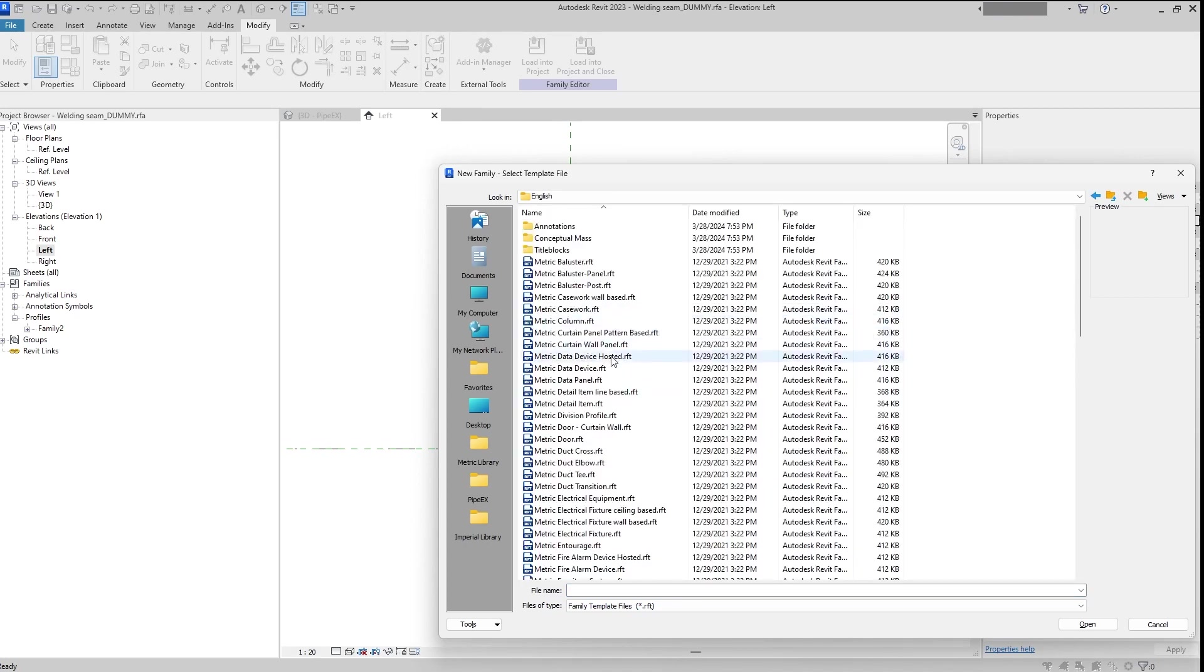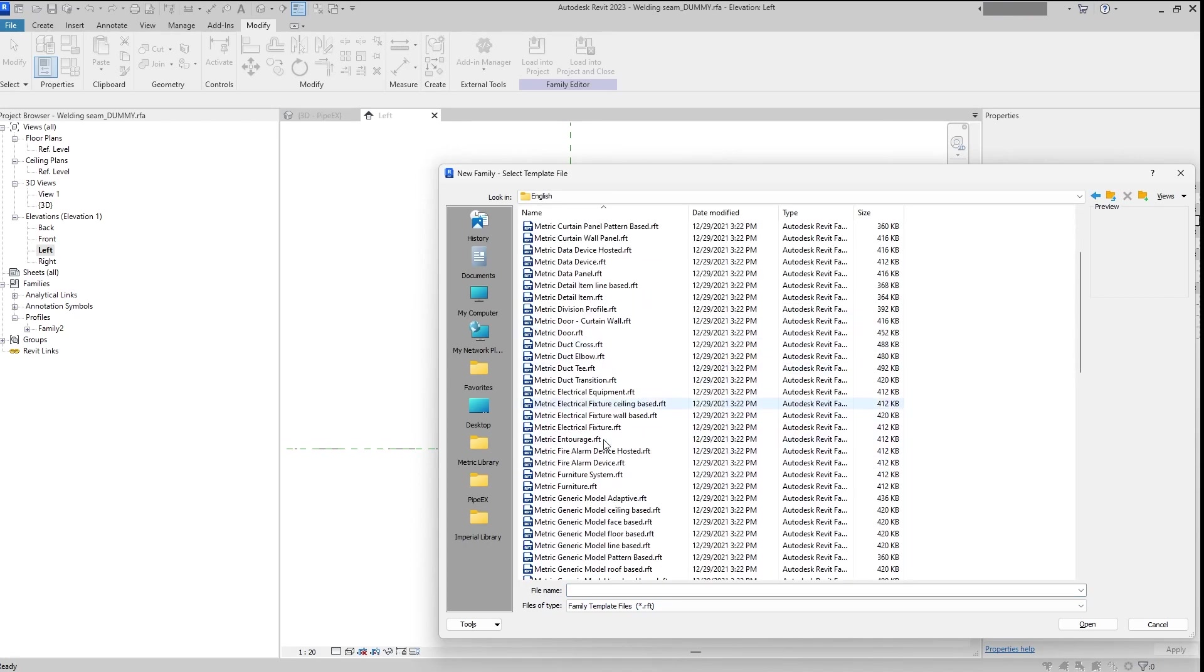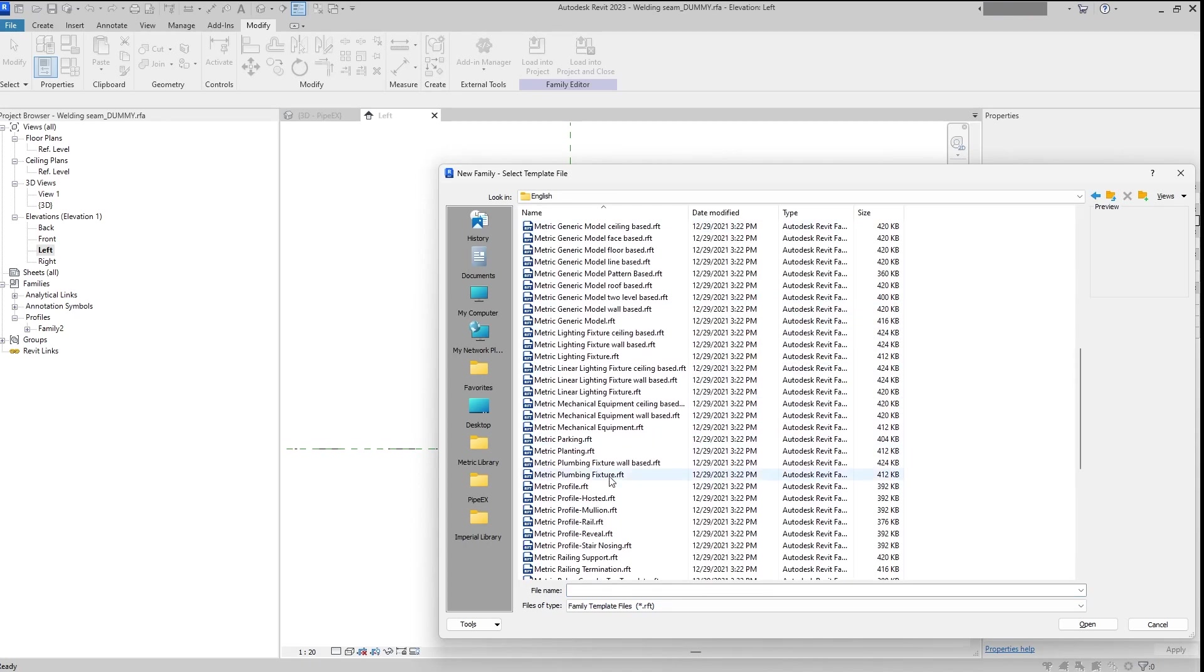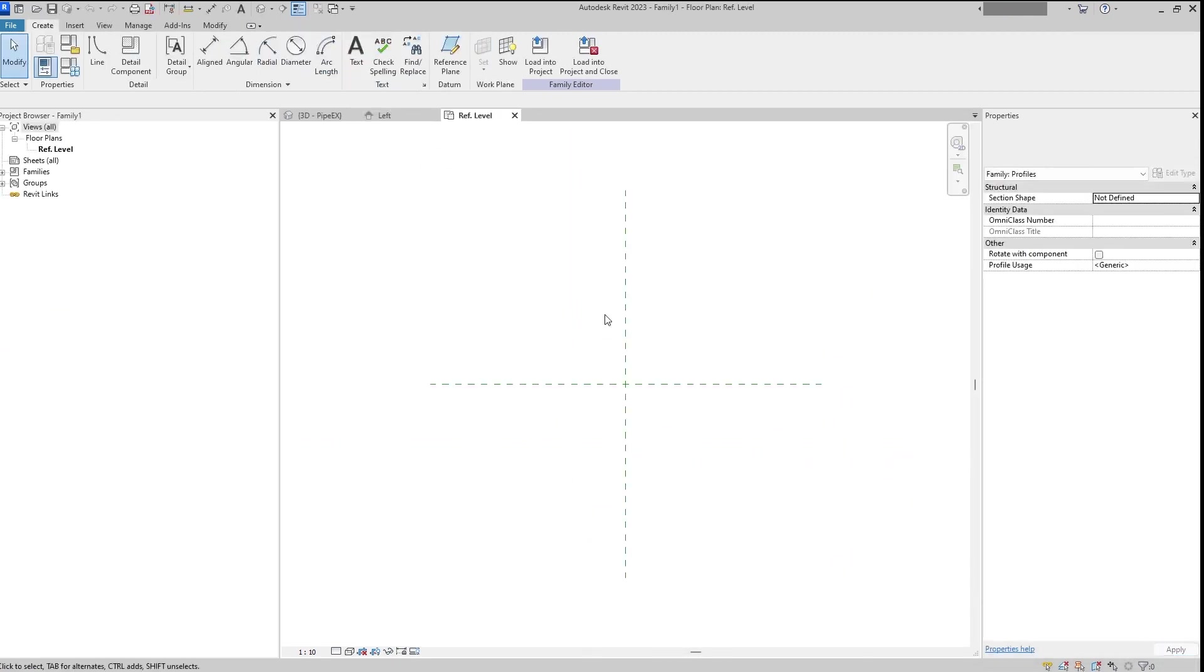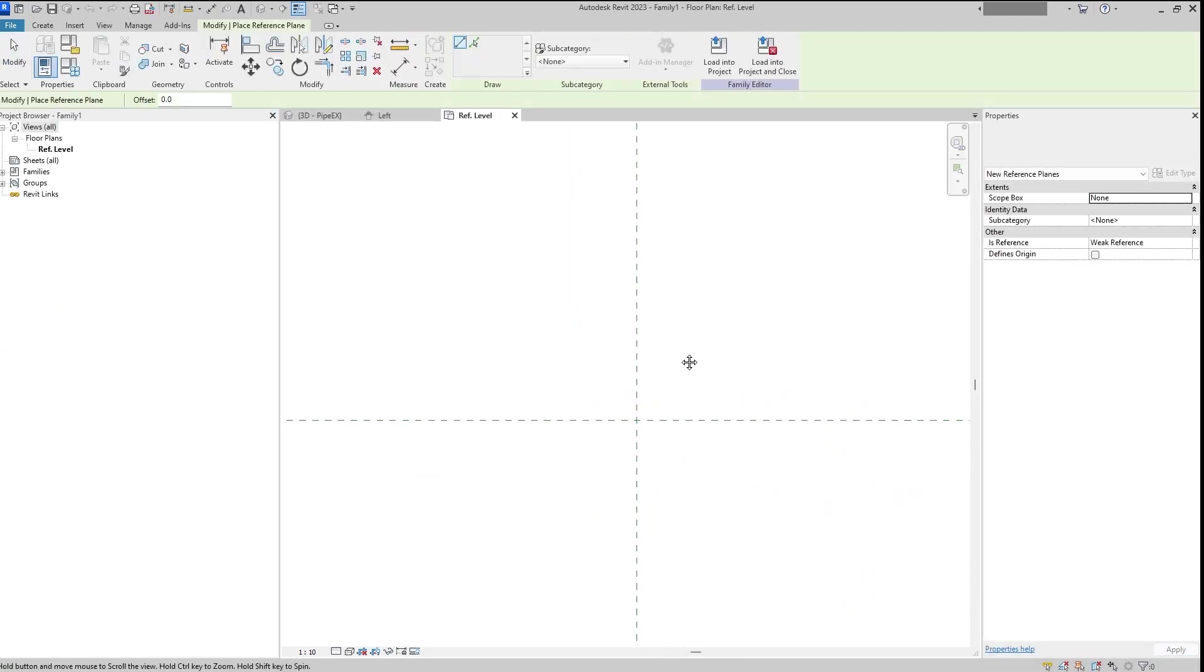The profile will be based on the generic metric profile. And it will be a very simple one.